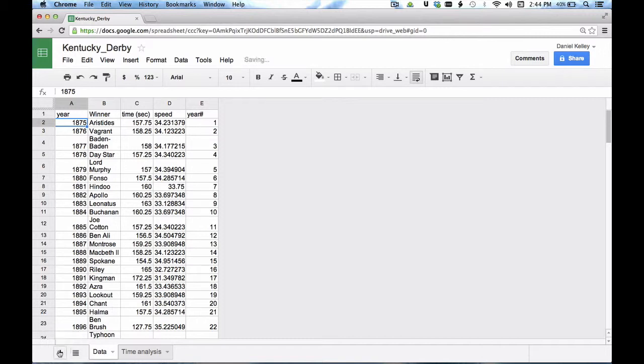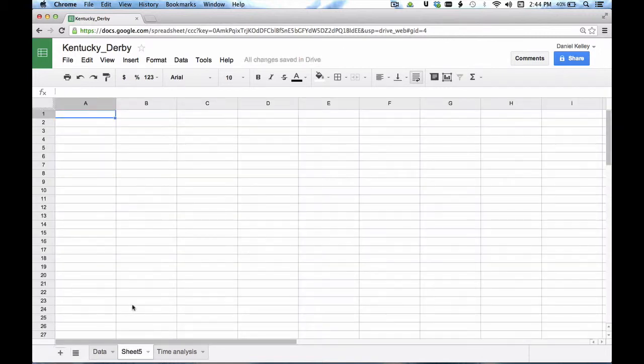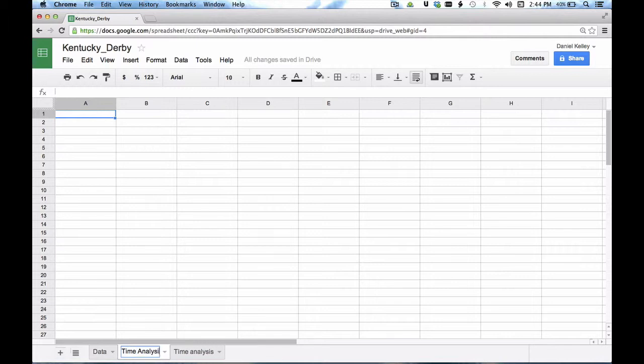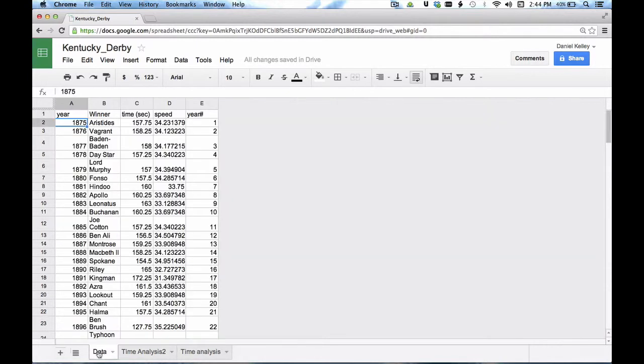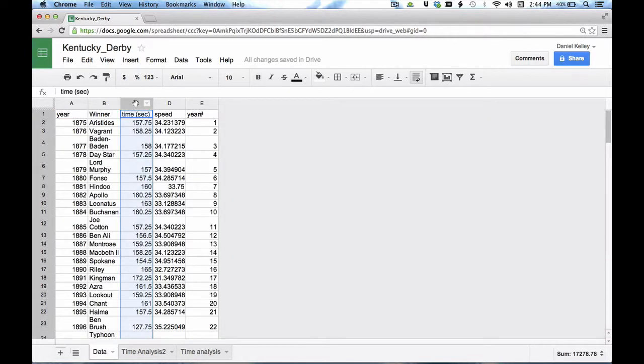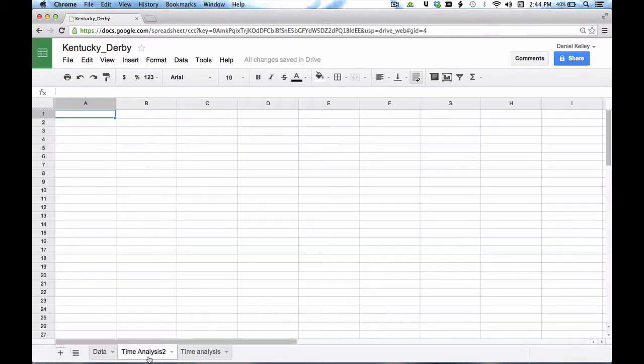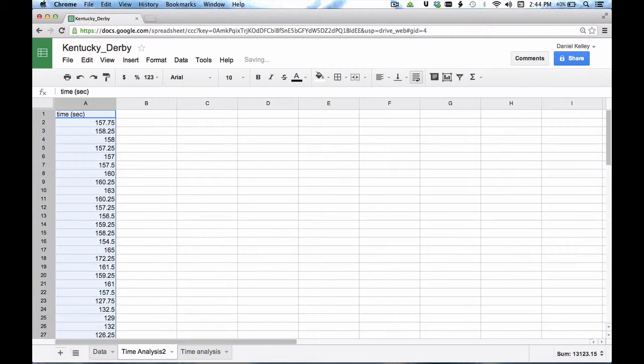So what I'm going to do is add a new sheet. I'm going to call this sheet Time Analysis. You can see I've already got one right here, so I'll just call this Time Analysis 2. And what I'm going to do is come over and copy the data from C. I click on the top part right here. It selects everything. And then I copy and paste it right into column A.